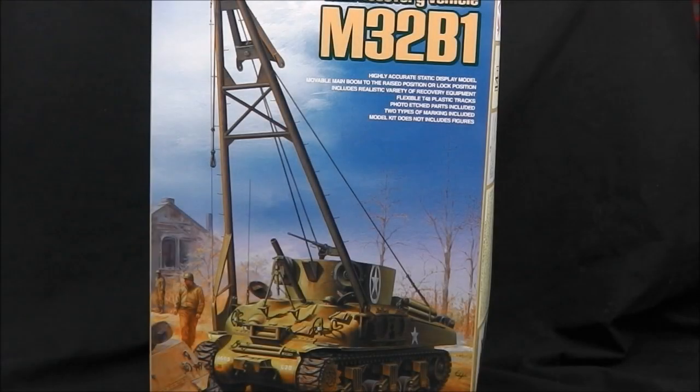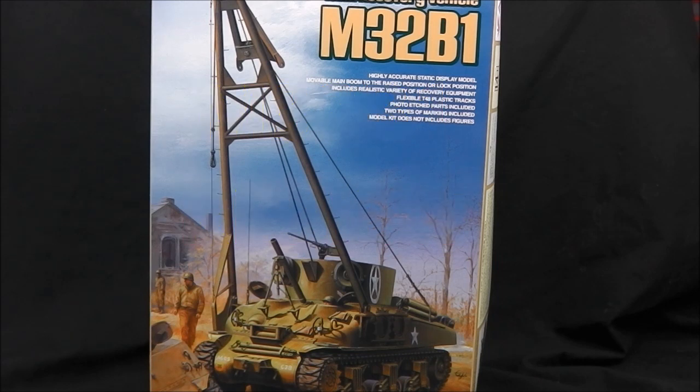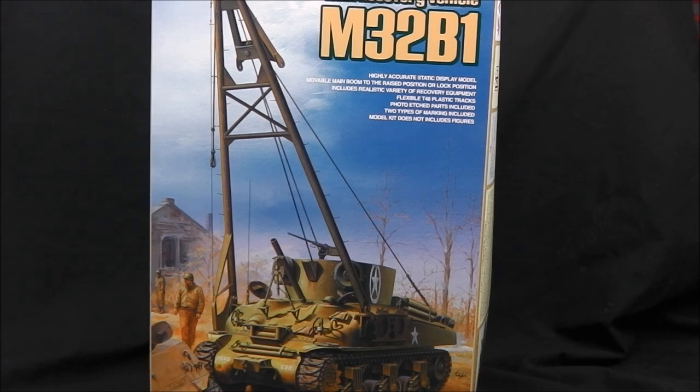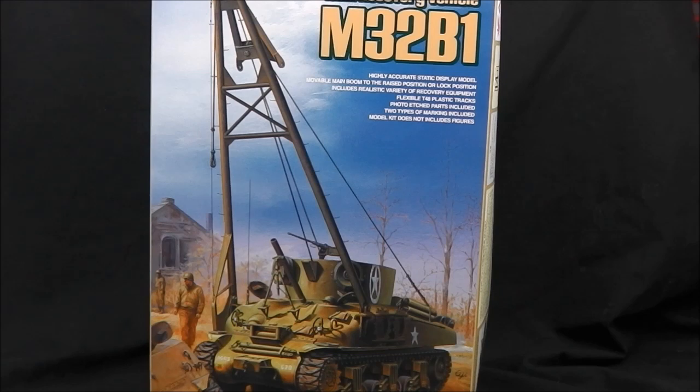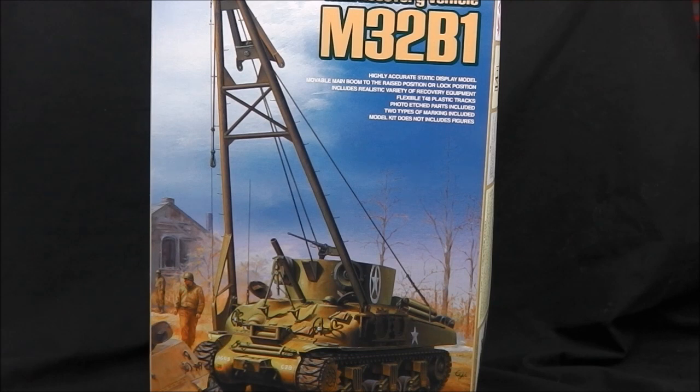Hey guys, Shane here. Welcome to this inbox review of Asuka Models M32 B1 Tank Recovery Vehicle. This is the Armoured Recovery Vehicle for the Sherman family, and this particular M32 variant is based on the M4A1 chassis with its cast hull design.